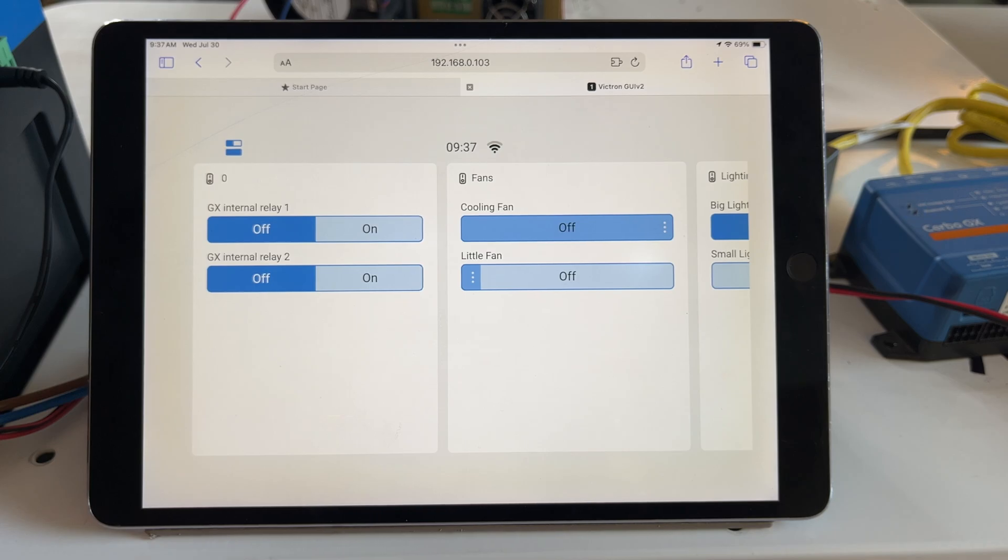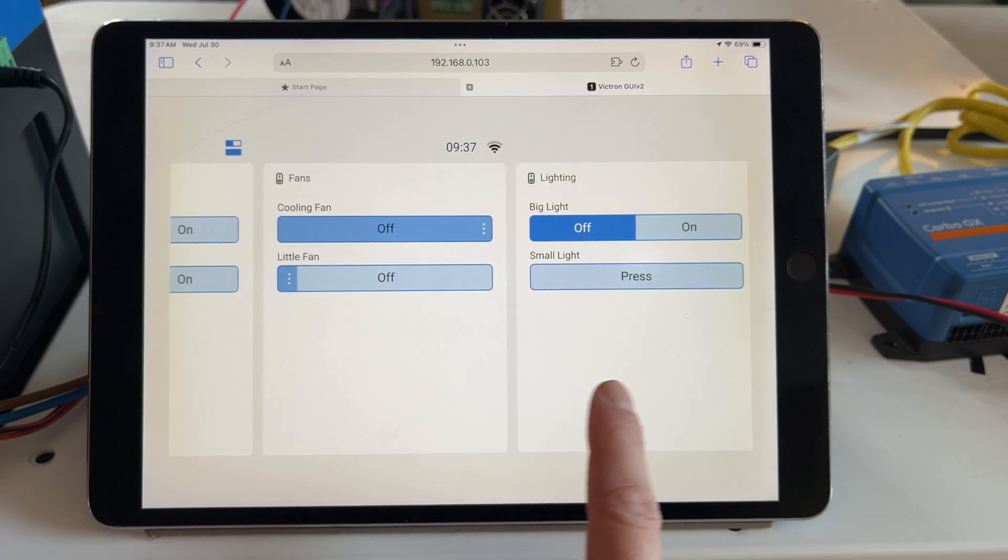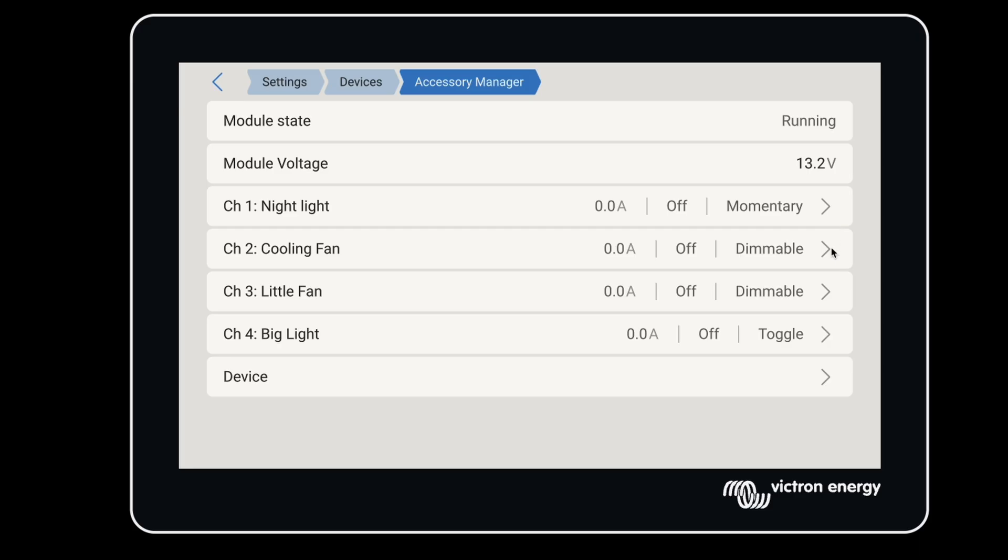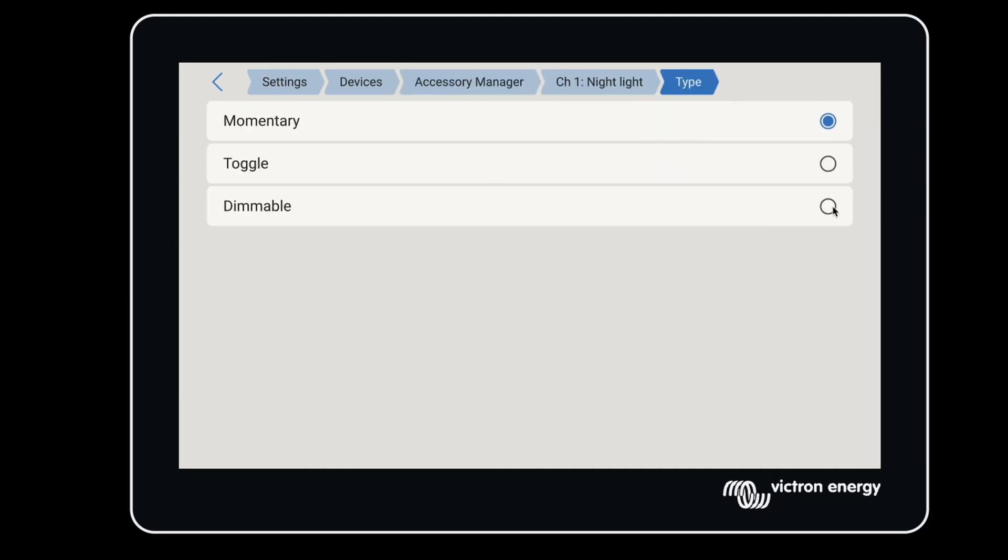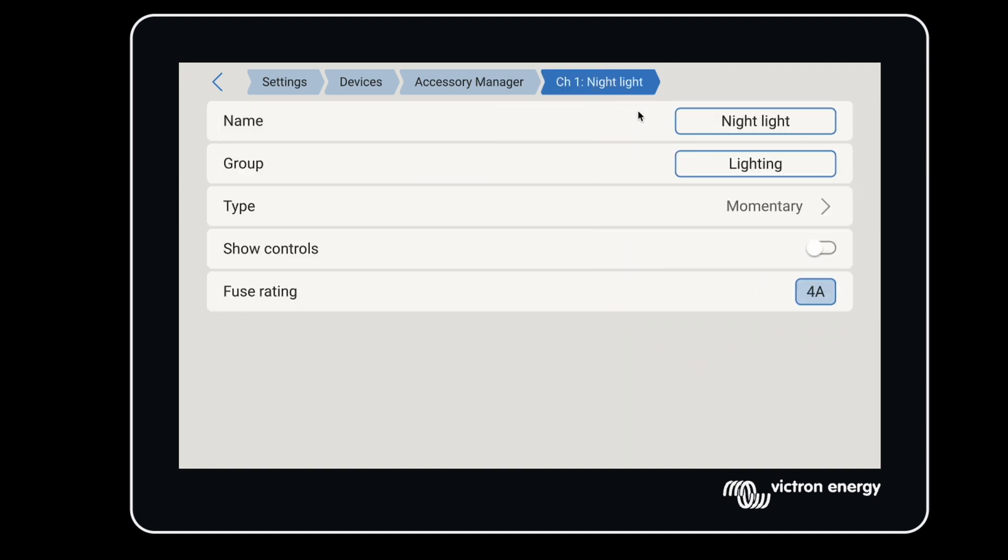One of the limitations on the onboard Cerbo relays was that we had no way to label them. You'll see four switches that can now be controlled with your GX touchscreen or on the remote console inside VRM. Under Setup, I can open each channel and choose the type of switch I want. I can name it something else, or I can assign it to a group.